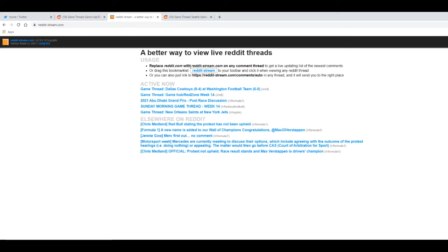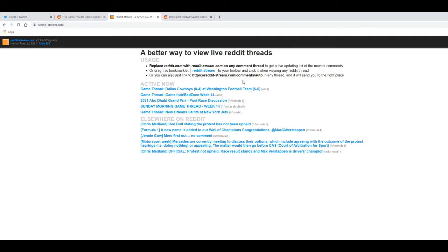Hello, in this video I'll be showing you how to get new Reddit comments to appear automatically on a thread when using a web browser. So this means no more hitting the refresh button every time you want to view new comments. This is a game changer and I'll show you how to do it.